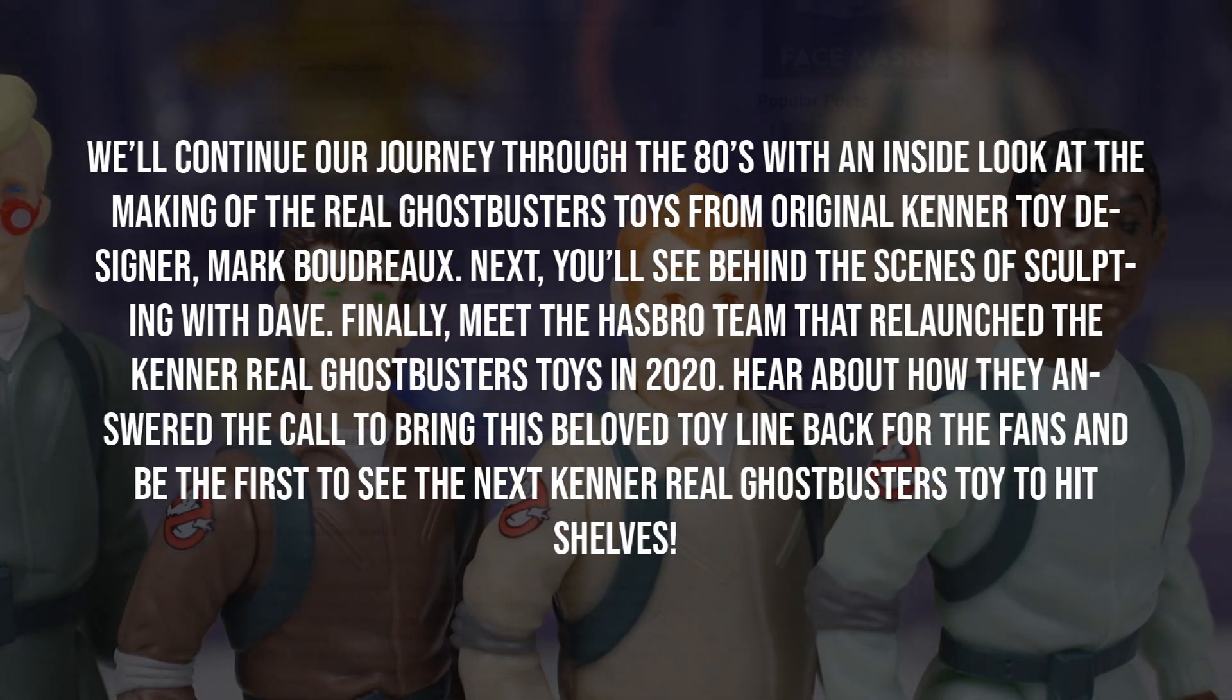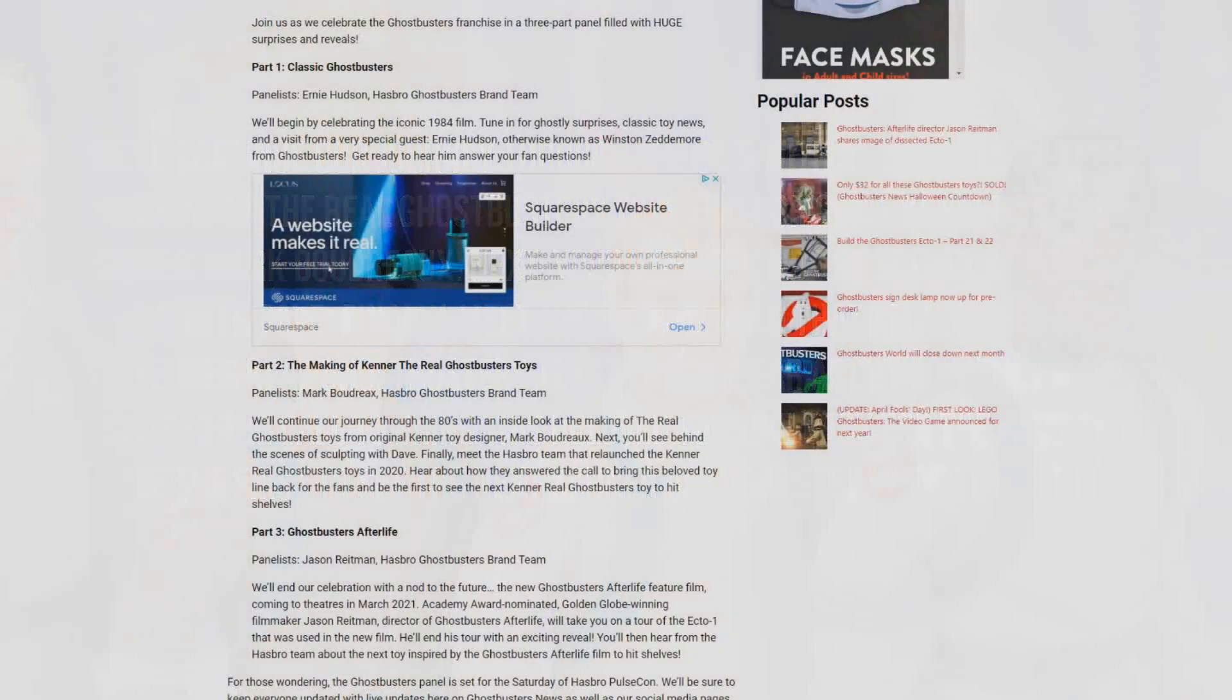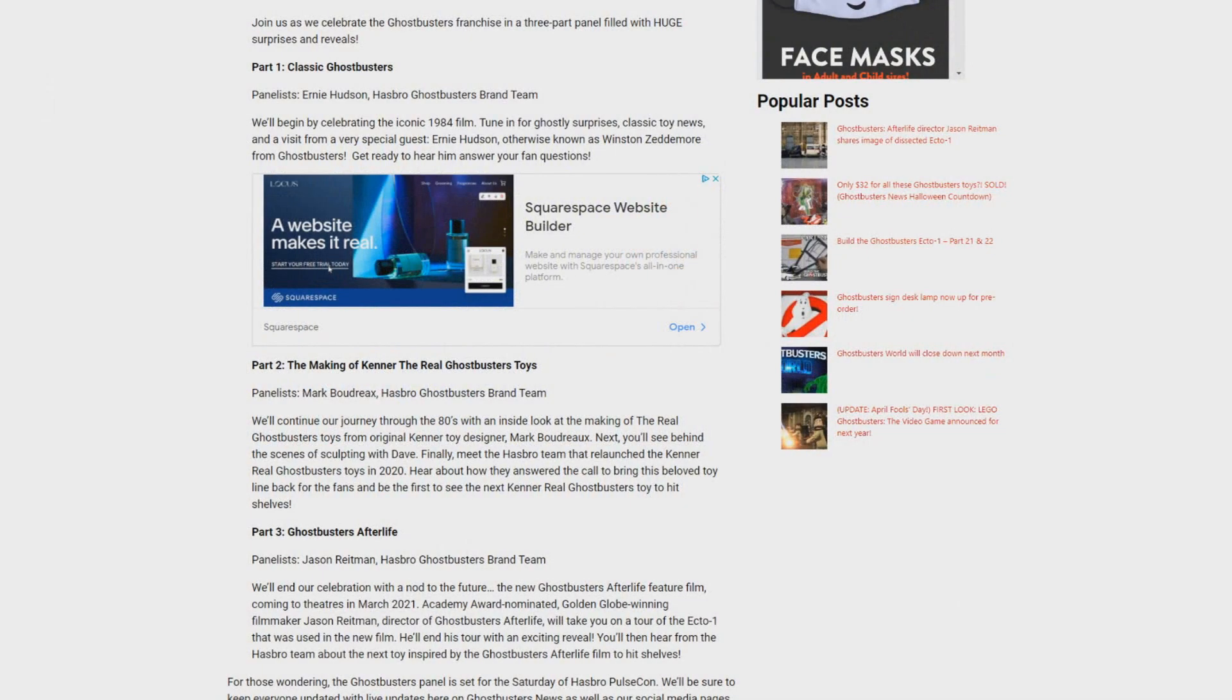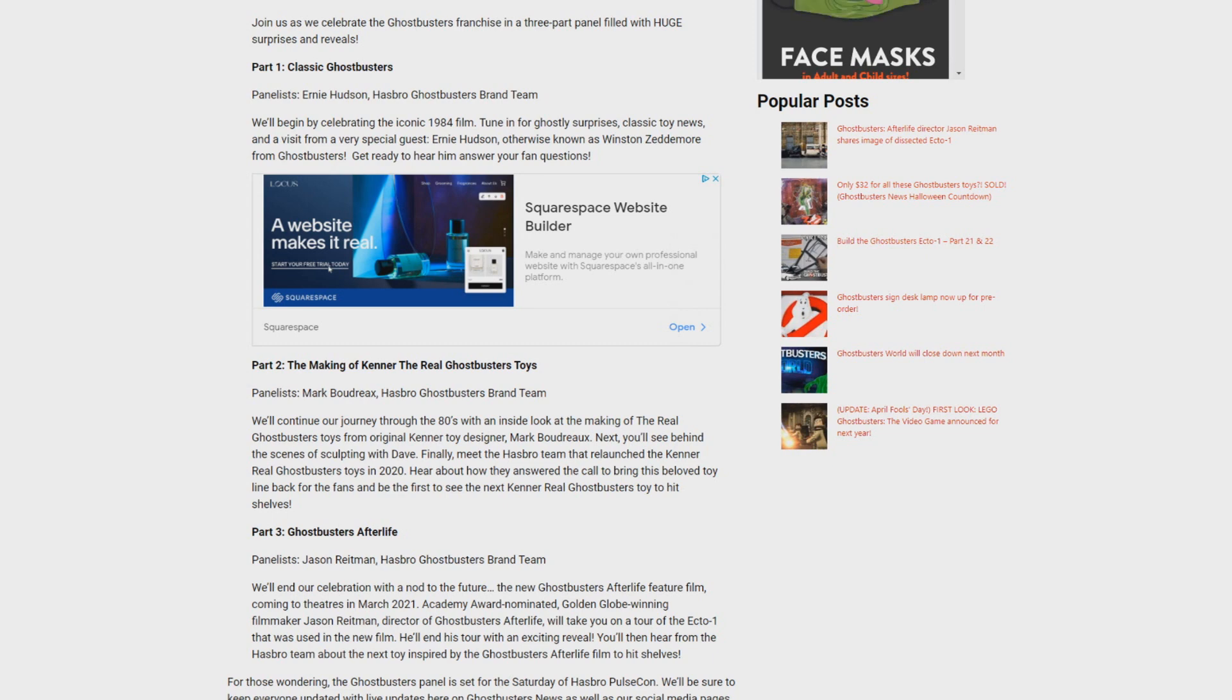Now correct me if I'm wrong, but when they say the next Kenner real Ghostbusters toy to hit shelves, to me that means the Kenner line is continuing. Now they do say the next Kenner real Ghostbusters toy, not toys, which is leading me to believe that this is just going to be one item, which it could be a lot of things.